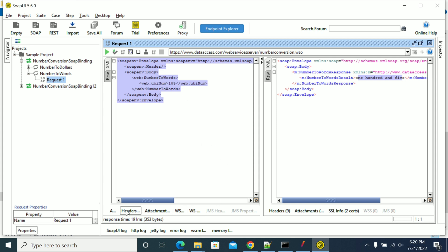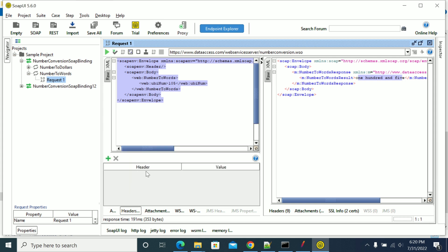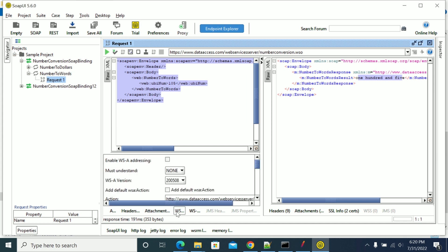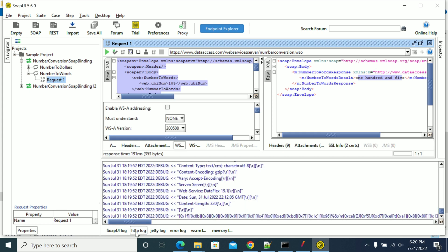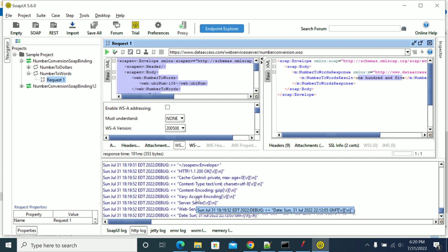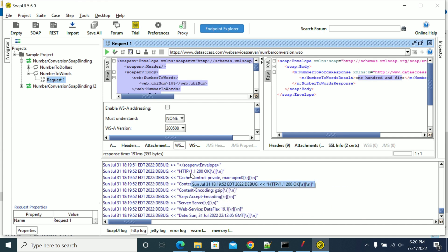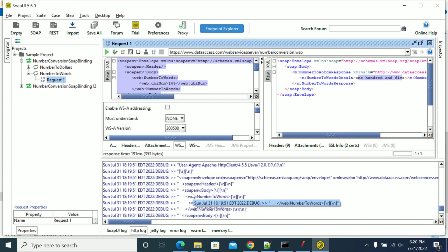If you go to the header, we don't have any headers here, we don't have any attachment. If you go to the log attributes, it will show you what kind of request you are going to send. This is a POST call.